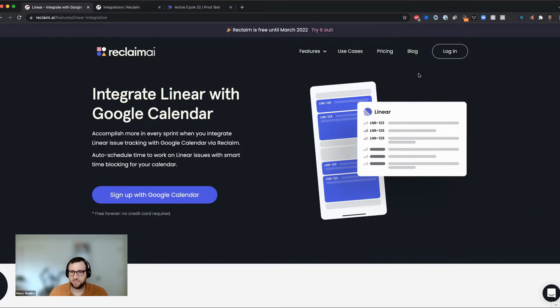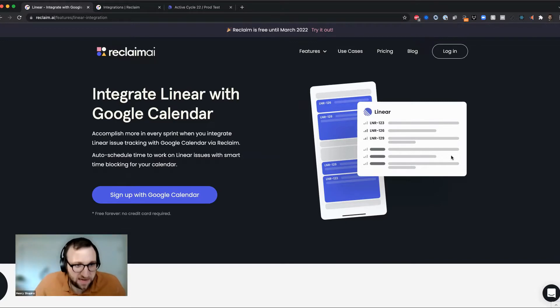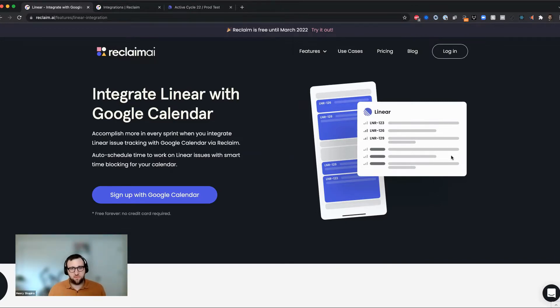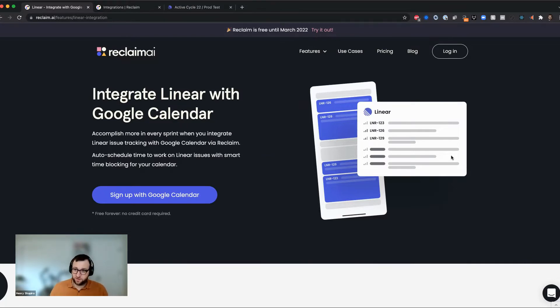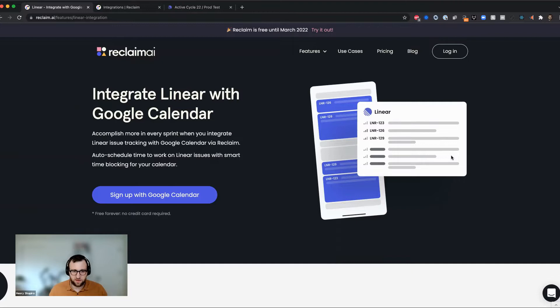Today I'm going to be showing you an integration that we're pretty excited about, and that is our linear integration that will automatically block time for your issues in linear on your calendar so that you actually get the time you need to get the work done. This integration is in beta, but we've got plenty more coming in the next few months.